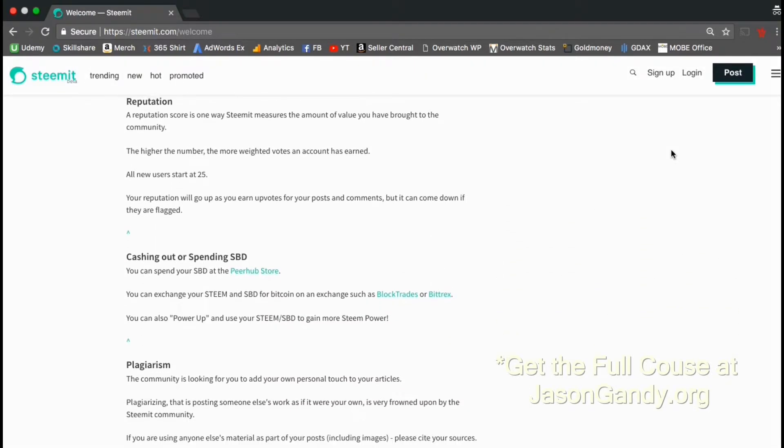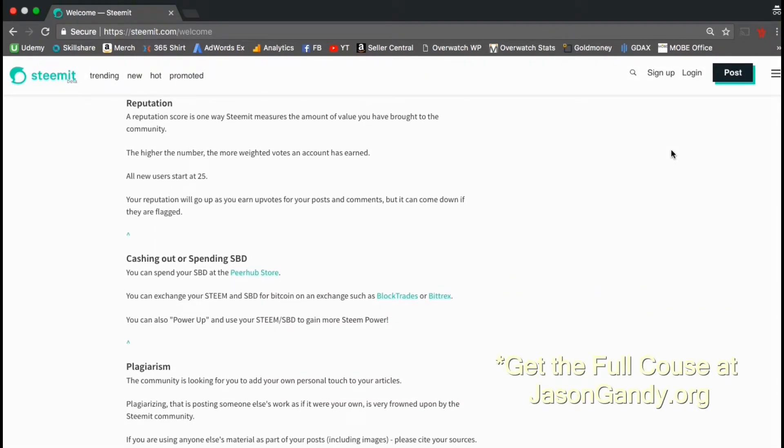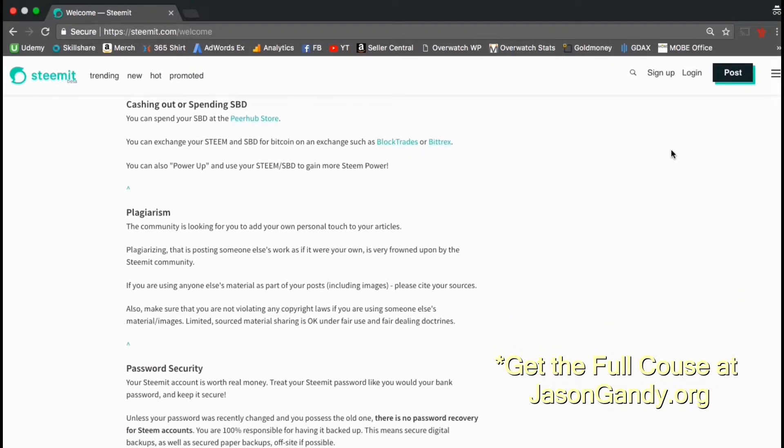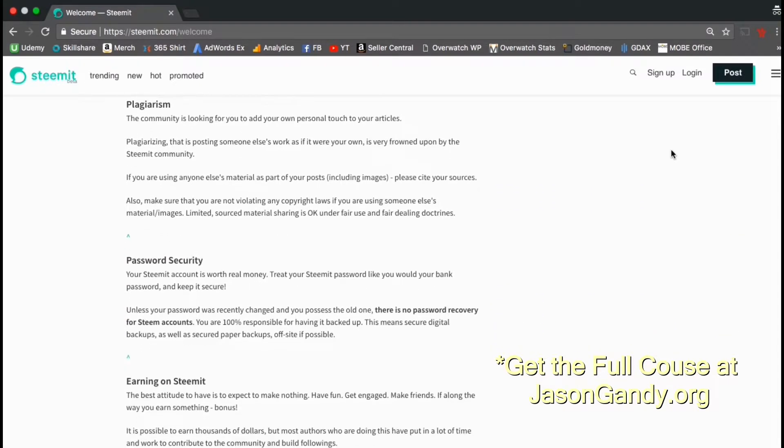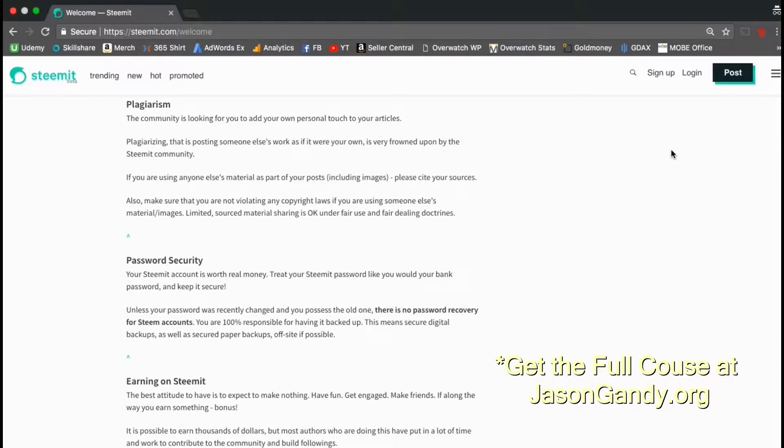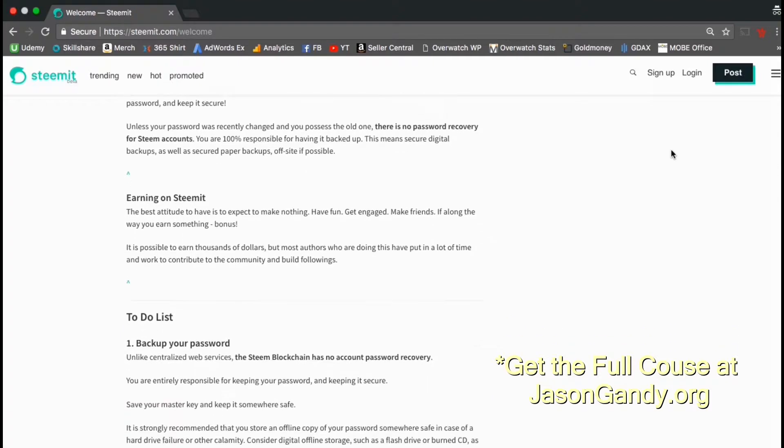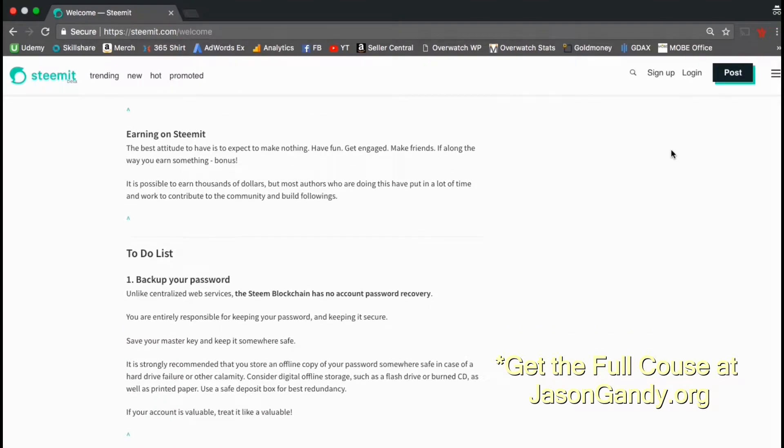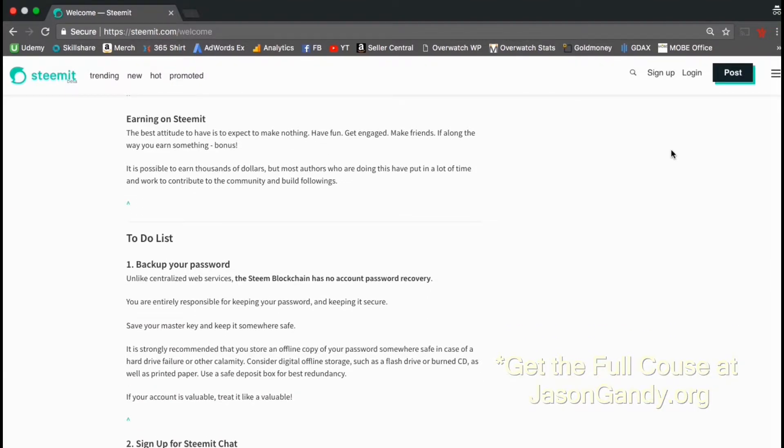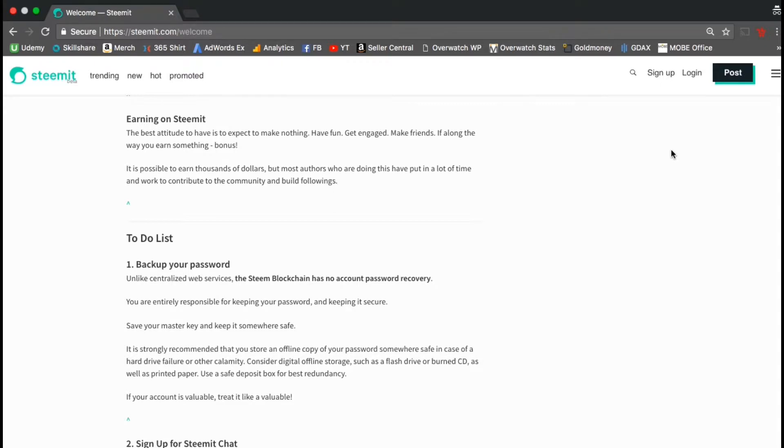Your reputation score is very important and shows how much value you've brought to the Steemit community. You can always exchange your Steemit cryptocurrency for other cryptocurrencies such as bitcoin on an exchange such as block trades or bittrex. Plagiarism is highly frowned upon on the Steemit community. They want new and good content. Make sure you back up your passwords. There is no password recovery for steam accounts. And if you put in some good time and effort on Steemit, you can build up your following and actually earn some decent money.